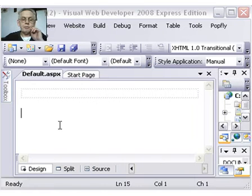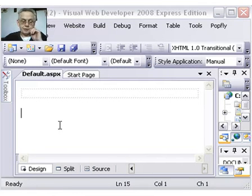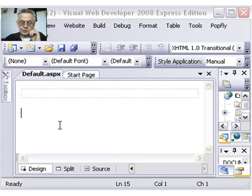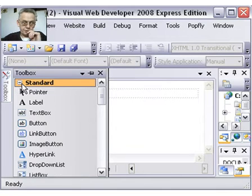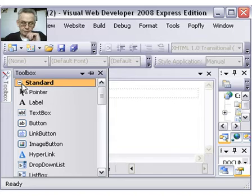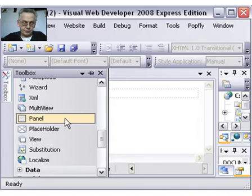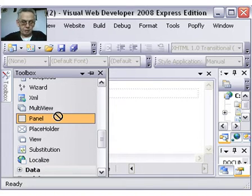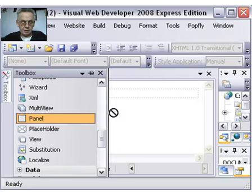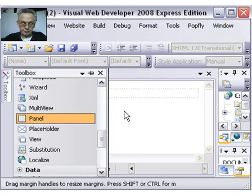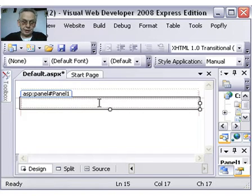So I'm going to put a label on first. For that I need to go to the Toolbox. I need to choose, first of all, a panel. You'll see why in a minute. So I'll grab the panel, hold the left button down and drop it onto the screen. And as you can now see, there's the panel.